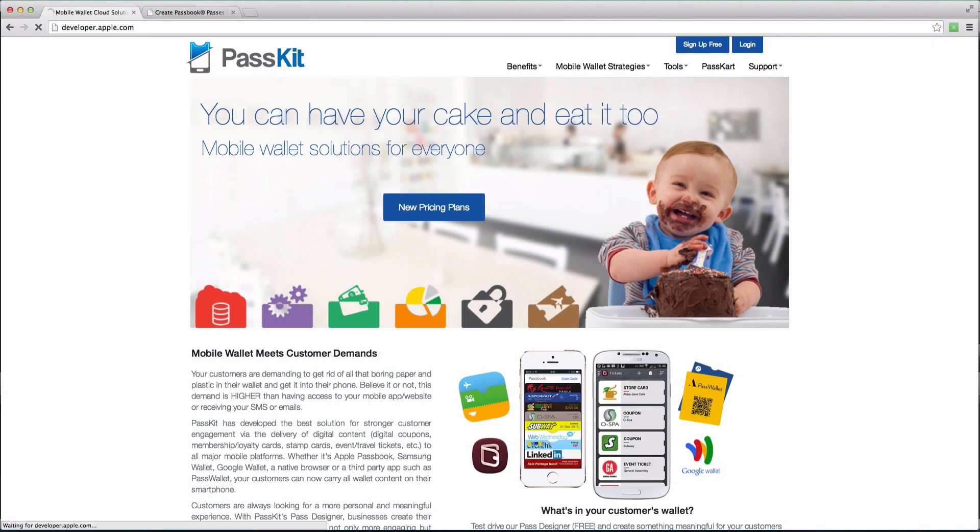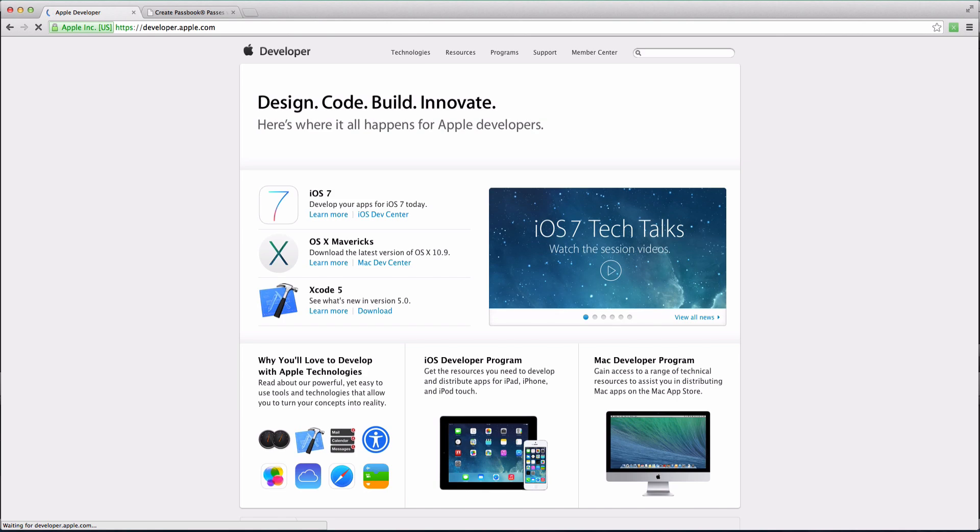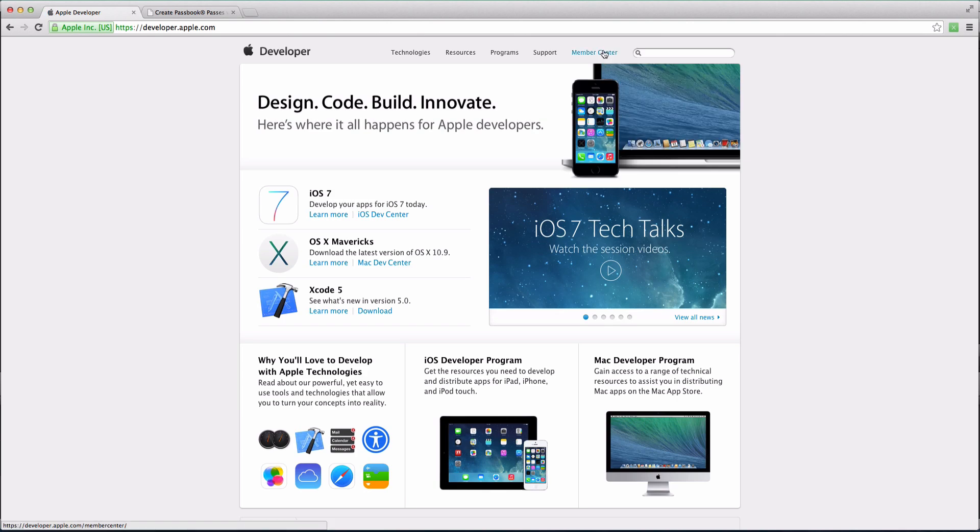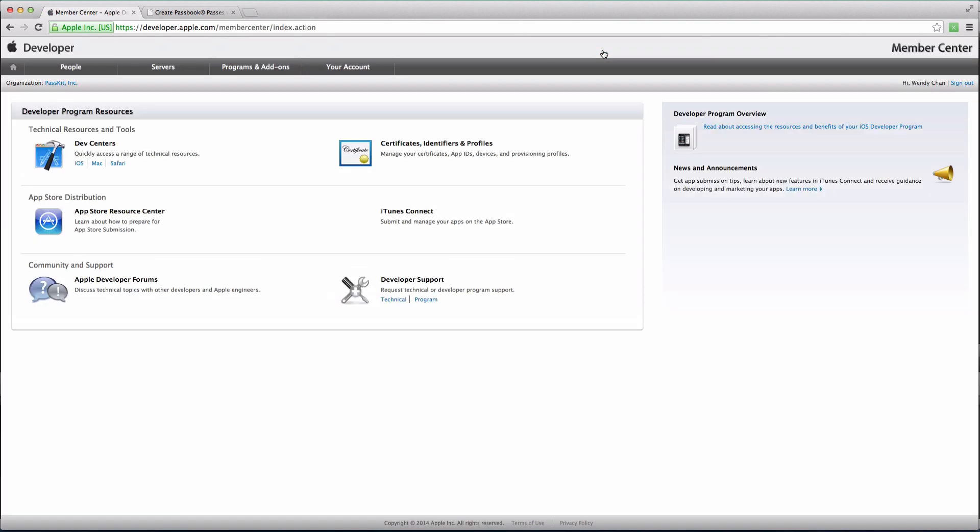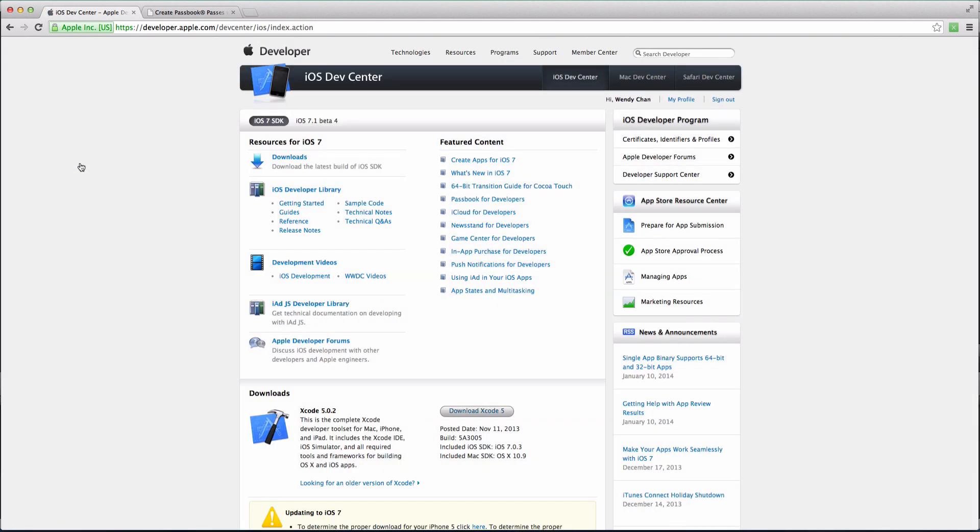The first step is to go to developer.apple.com, click on Member Center in the top right, and then click on iOS under Dev Centers.